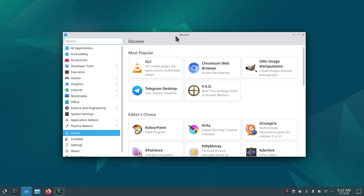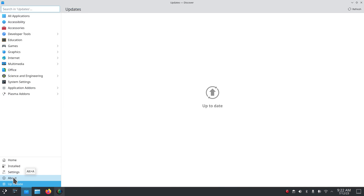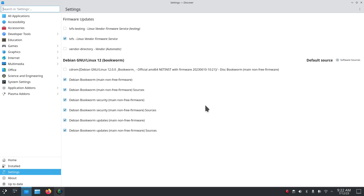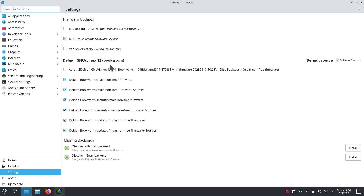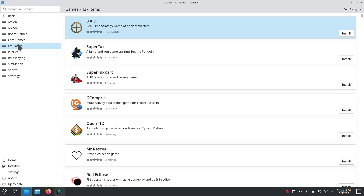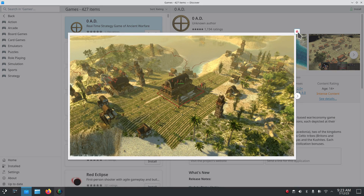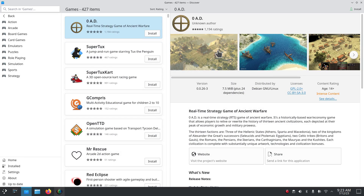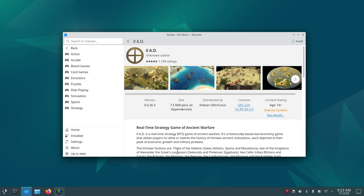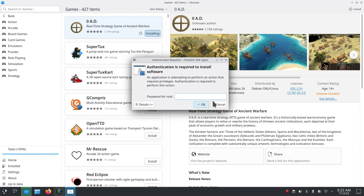Discover software center — I'll go full screen. Is it up to date? About Discover shows version 5.27.5, sourced from Debian Bookworm. If you want to install Flatpak or Snaps, the install keys are right here. You also have Plasma add-ons and application add-ons. I'll click the Games category as an example — if you know what you're looking for, hit the Install button; if not, open it to read about it and see screenshots. Discover also works in a windowed environment.